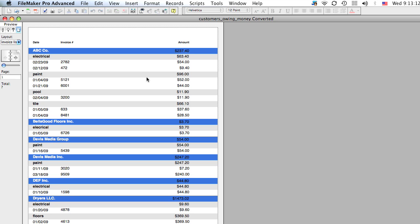All right. I hope that is of use. I know I found it very helpful and handy to have the subsummary report option and the summary fields. And they can make a big world of difference between viewing your data easily and having a jumbled mess. Okay? Thank you very much.